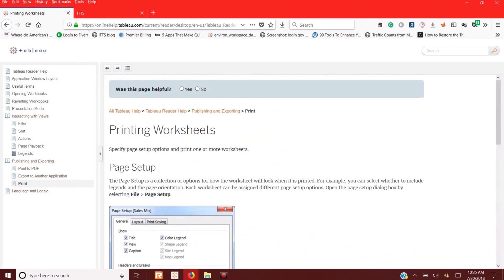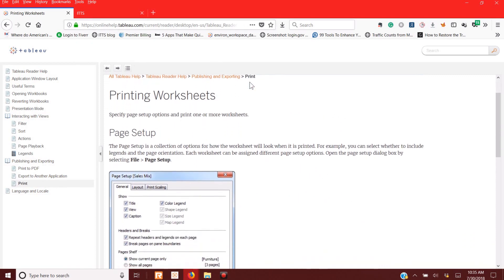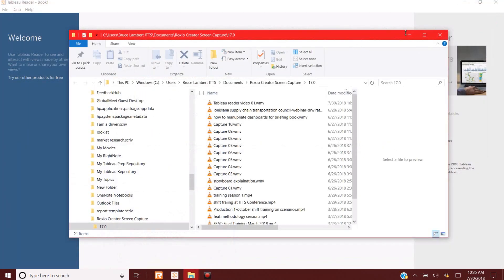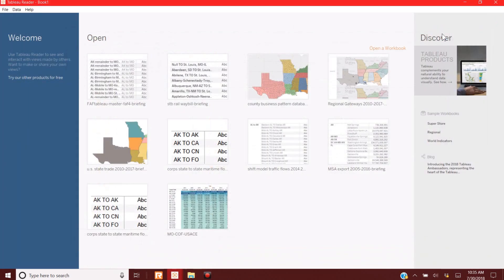So Tableau Reader lets you get to a lot of this information. And you don't have to worry about doing design work. You don't have to worry about doing all of that heavy lift because it's kind of already done. So we're going to close this out. Let's look at Tableau Reader.